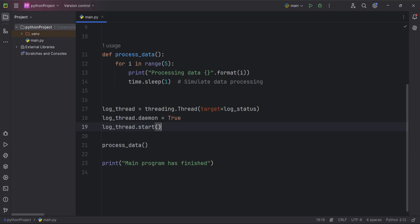Since log_status runs indefinitely, it continues to print 'logging status' even after the process_data finishes.